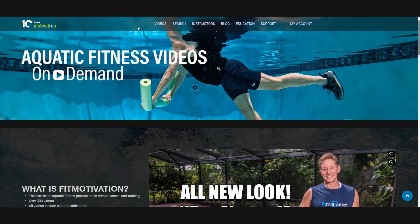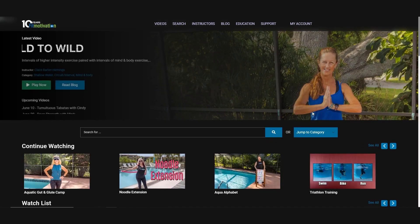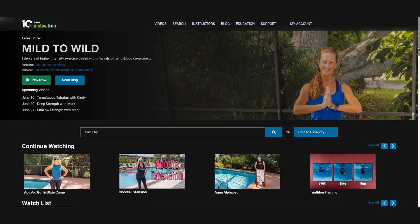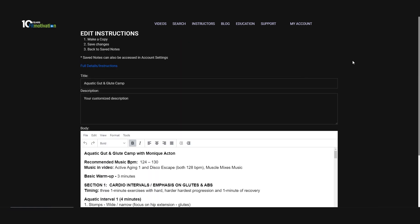The videos are the reason you subscribed, so let's start by clicking on the video page. Every video has notes that you can print out and teach from. You can even edit and customize these notes to create your own version of the routine that best showcases your teaching style and the needs of your class participants.